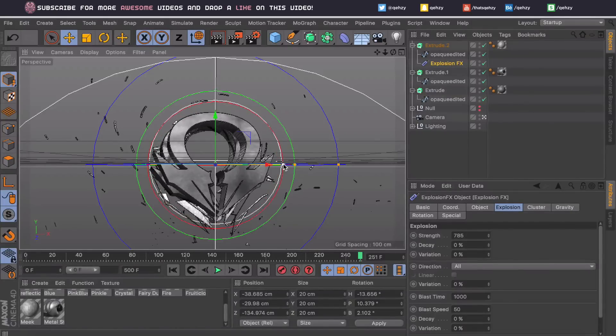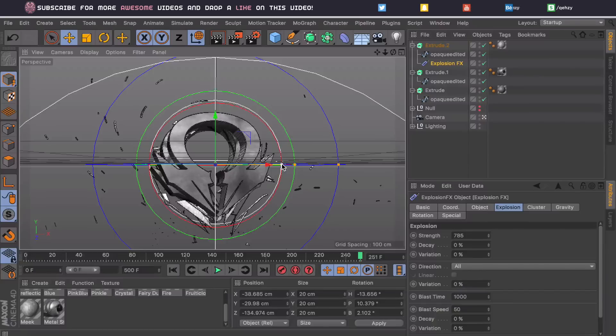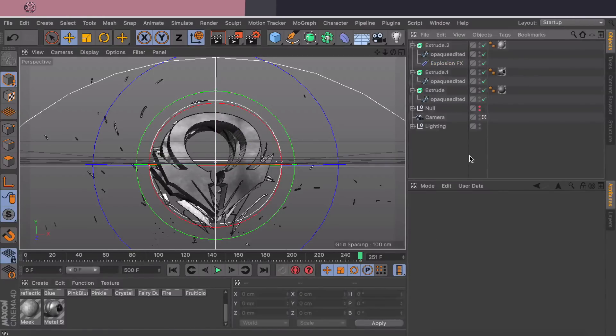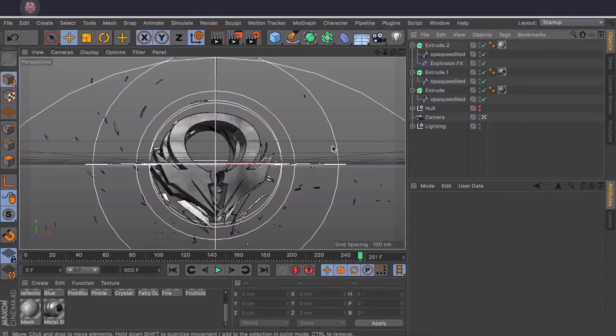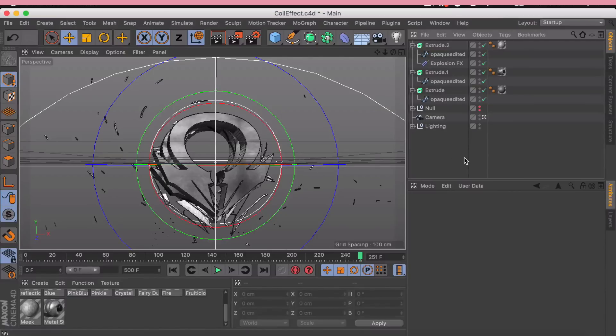And then expand the red one. So you can see we start getting these particles. You can kind of mess with the rings until you get something you like, so I'm gonna stick with something like that. So that's a pretty cool render in itself, but now we want to get to the actual coil part.